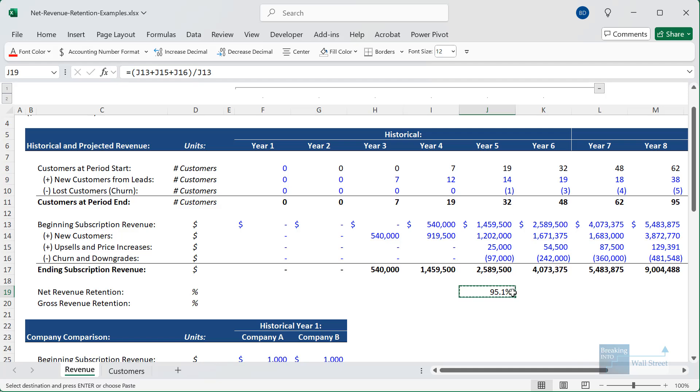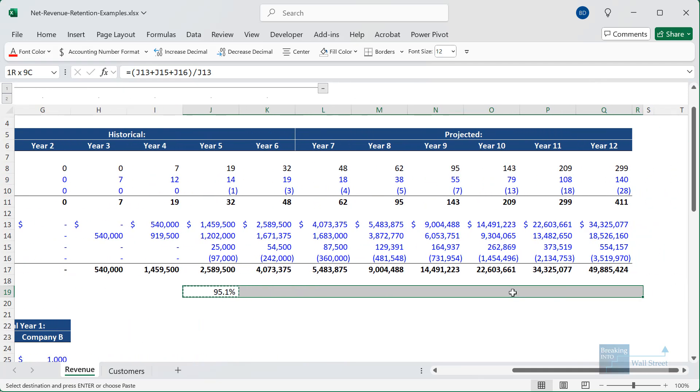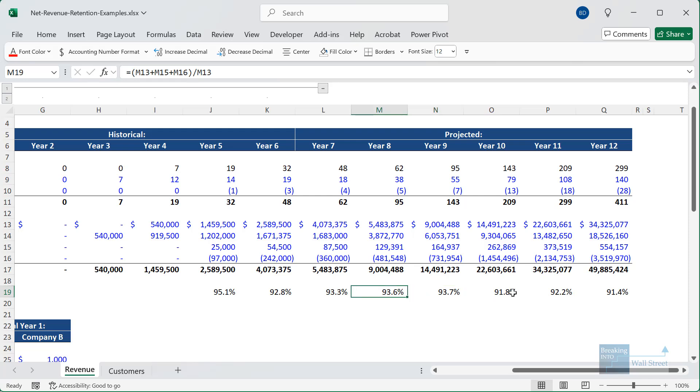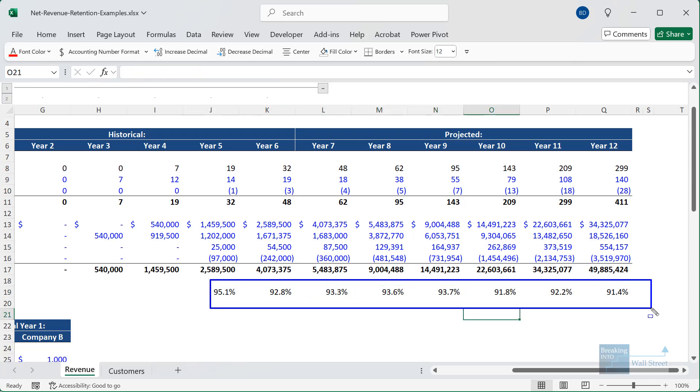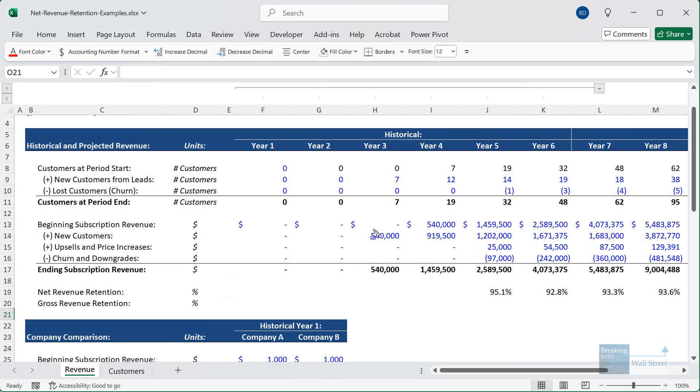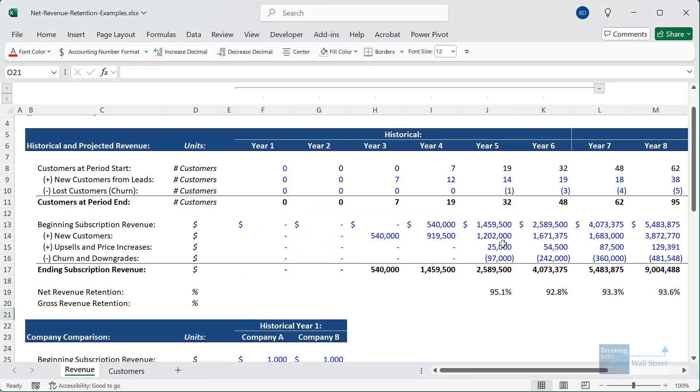So we have this and let's copy it across and we get to our net revenue retention metric here, which is always between about 90 and 95 percent. Normally, SaaS companies target higher numbers than this, but this company is a little bit different because it's very clearly a startup that didn't even have revenue a few years ago. So the vast majority of its growth here is actually coming from the new customers.